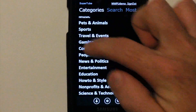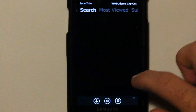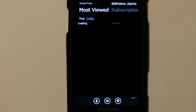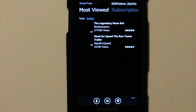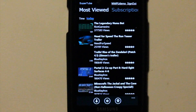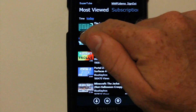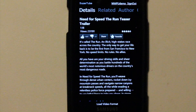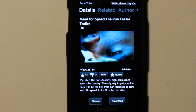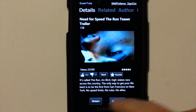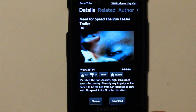So if we go to Gaming and over to Most Viewed, we're going to get some gaming-related options. Need for Speed: The Run teaser trailer — let's go ahead and click on it. Once you get that, this is a different screen than, say, LazyTube, because you have a Stream or a Download option.